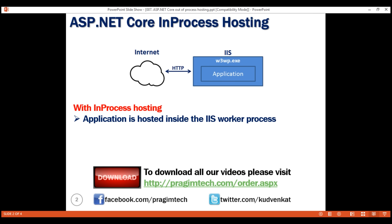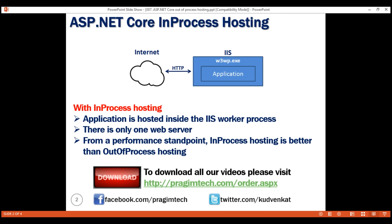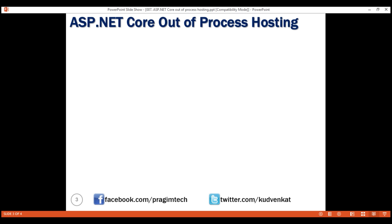With in-process hosting, there's only one web server, and that one web server is the IIS server which faces the network including the internet to handle and process the incoming HTTP client requests. From a performance standpoint, in-process hosting is better than out-of-process hosting. More on this performance aspect in just a bit.